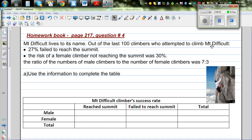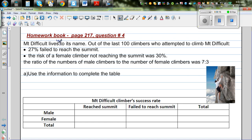This question is taken from a homework book on page 217, question number 4. Mount Difficult lives up to its name. Out of 100 climbers who attempted to climb Mount Difficult, 27% failed to reach the summit. The table has columns for male, female, total, and rows for reached, failed to reach summit, and total. Since there are 100 climbers total, 27 didn't reach the summit, so we place 27 in the failed row total and 100 in the grand total.